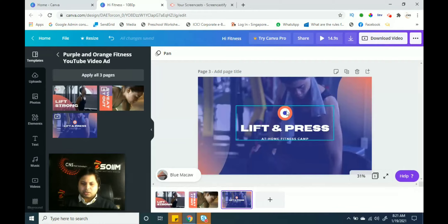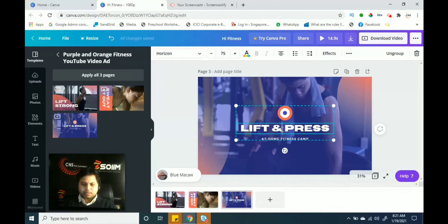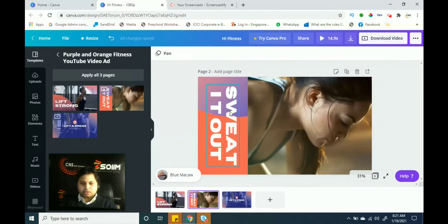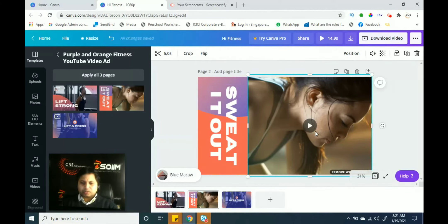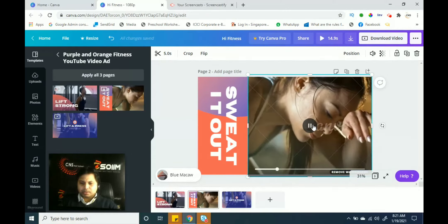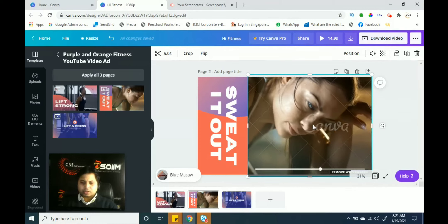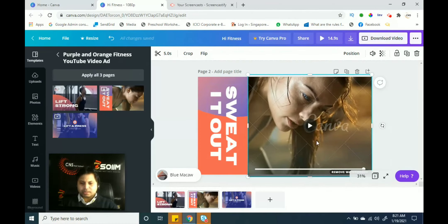All three pages are already created. You just need to change the content. Double-click on the text to change it — for example, change 'Lift and Press' or 'Sweat It Out' by double-clicking and editing the characters. You can see how to change these things. Note: you can't edit the actual video clip here — you can only use the same video that is already in the template.